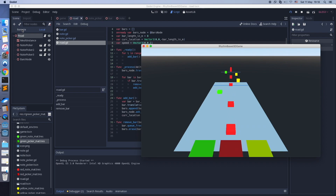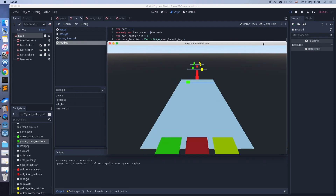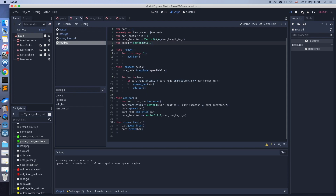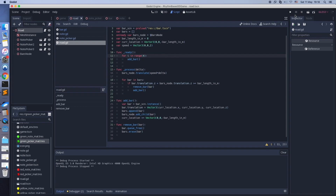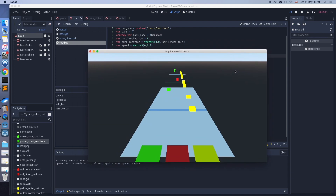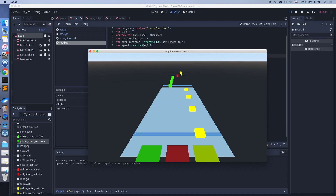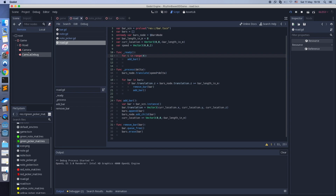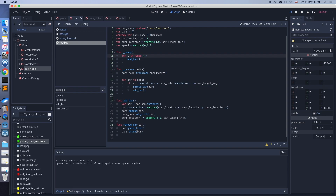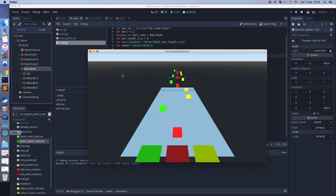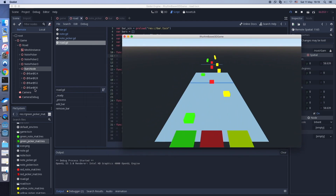As you can see, new bars are added automatically. Check out this feature: when the game is running, press the remote tab. Here you can inspect the game in runtime — it's very useful for debugging.